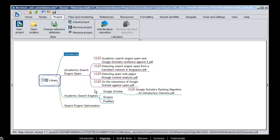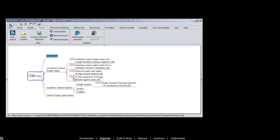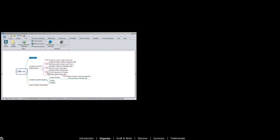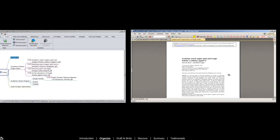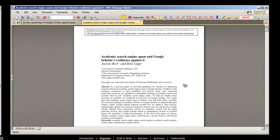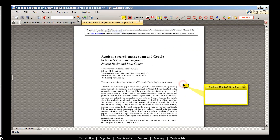Then comes what makes Docear so special. You open your PDFs directly from within Docear with your favorite PDF viewer. In your PDF viewer, you annotate anything you find important.